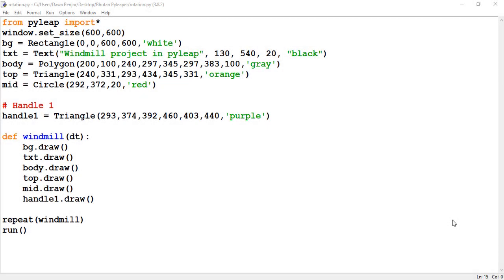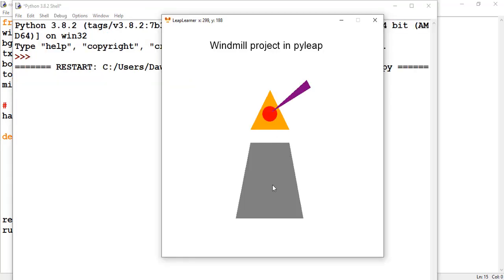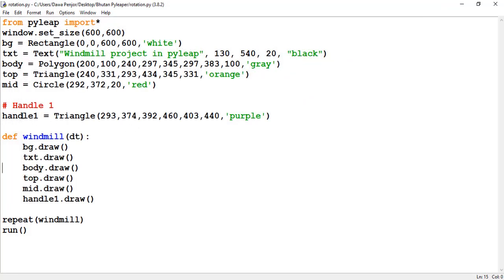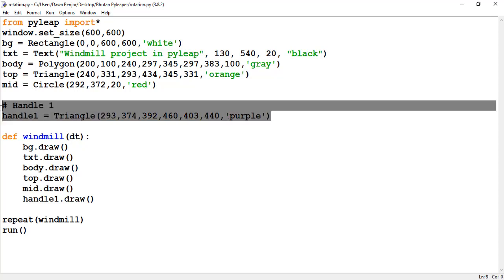Welcome to the Pilot course. In this video I'll be demonstrating the rotation method. I have already drawn some shapes — one polygon, one rectangle, one circle, and one triangle. What I'm going to do is make a handle rotate so it looks like a windmill. I've drawn one handle right now and I want to replicate it — I'll draw around four handles and make them rotate.